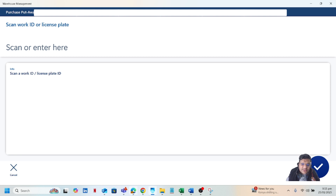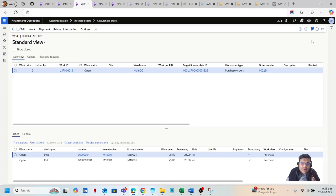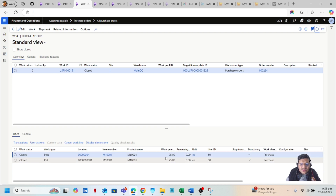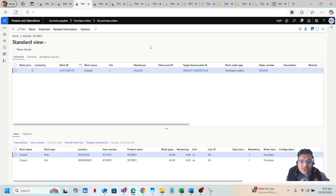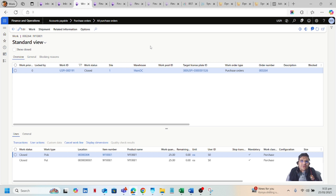Going back to the rich client and refreshing the window, you can see that the purchase order status is now Closed and no remaining quantities are left. My quantity has been transferred from the pick location to the put location. That is how the inbound load is received and processed in D365. That is all for today — we will meet in the next video on warehouse management where we will dive deeper into more receiving options in D365. Until then, stay tuned, bye bye.